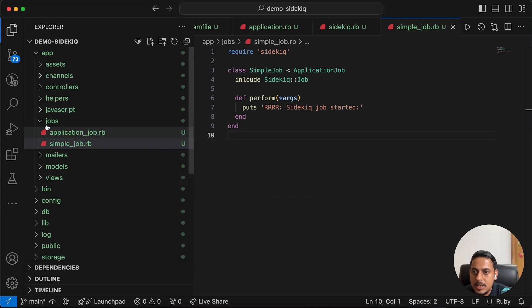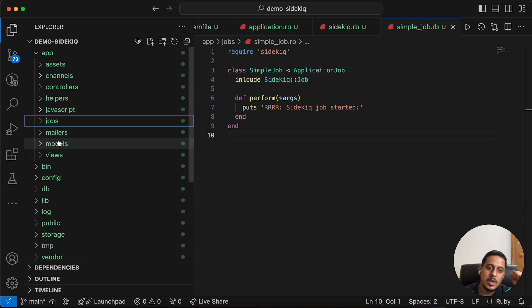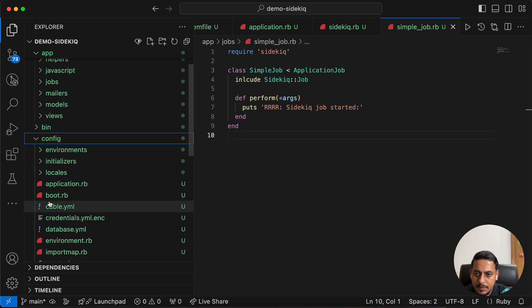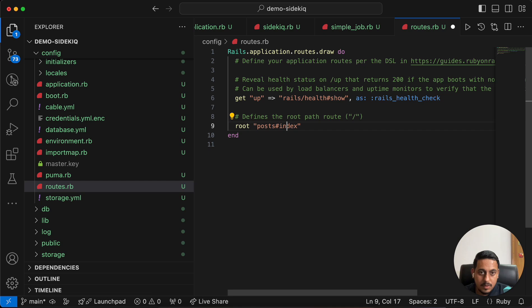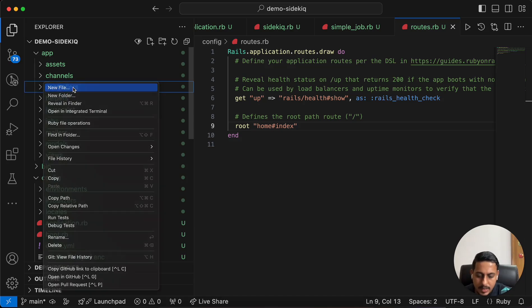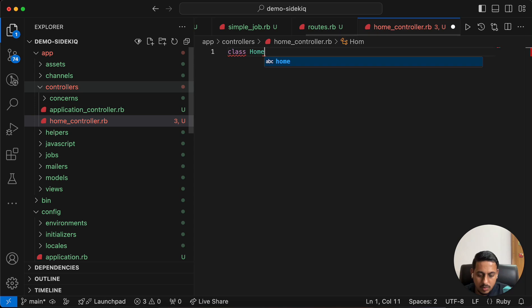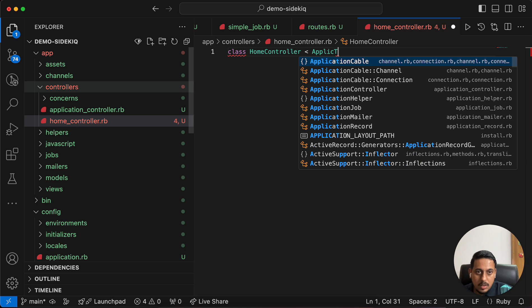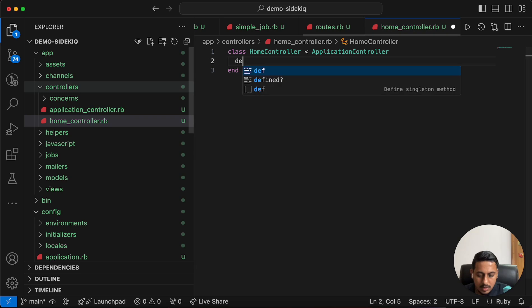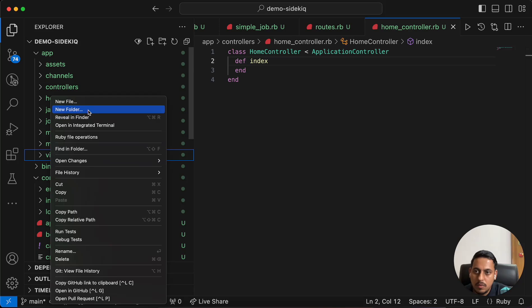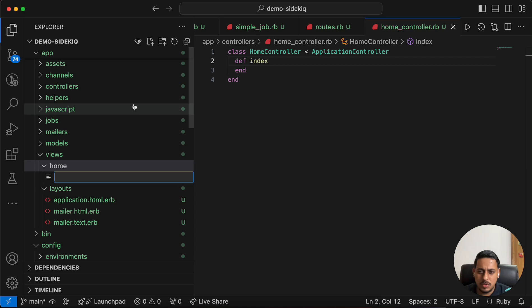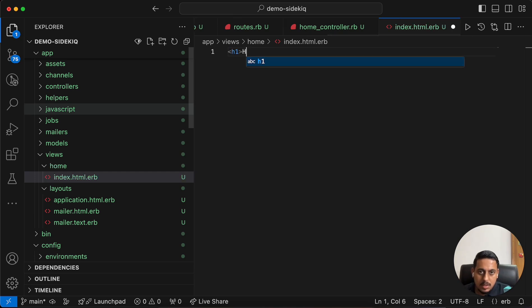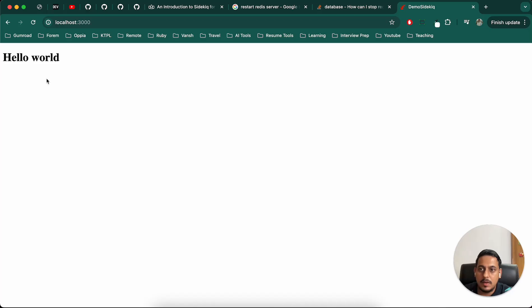I'll go to my first instance of the terminal and start Rails server. Local host. Let's create a home page. There are three things: routes, view, model. Let's go to routes config. Root home#index. Now we have to create a controller for this. New file, home_controller.rb. Class HomeController, application controller, def index end.